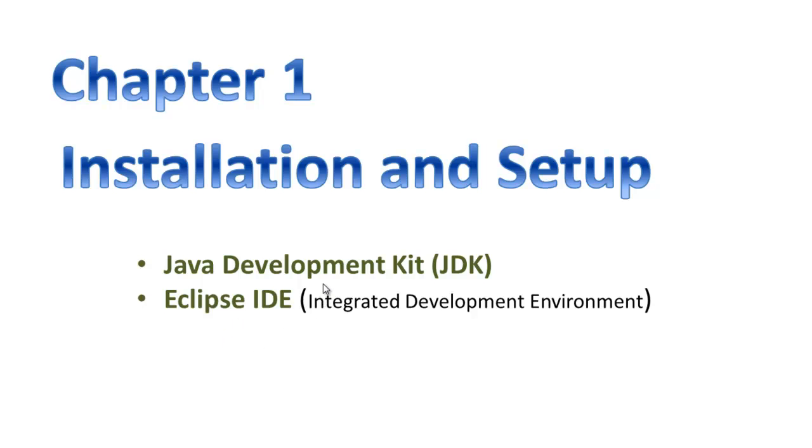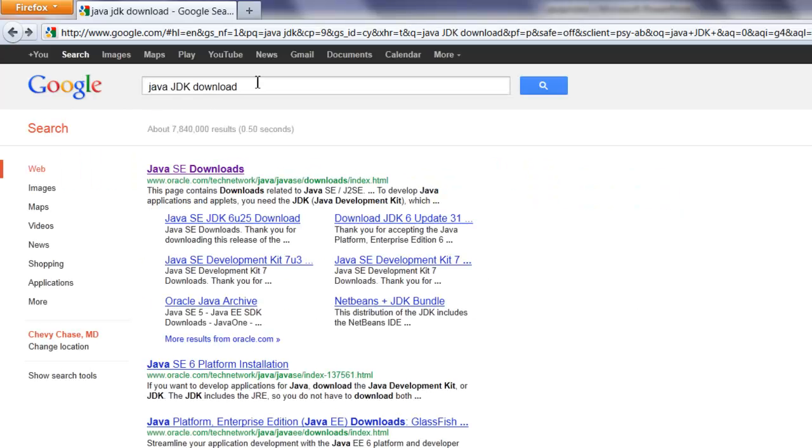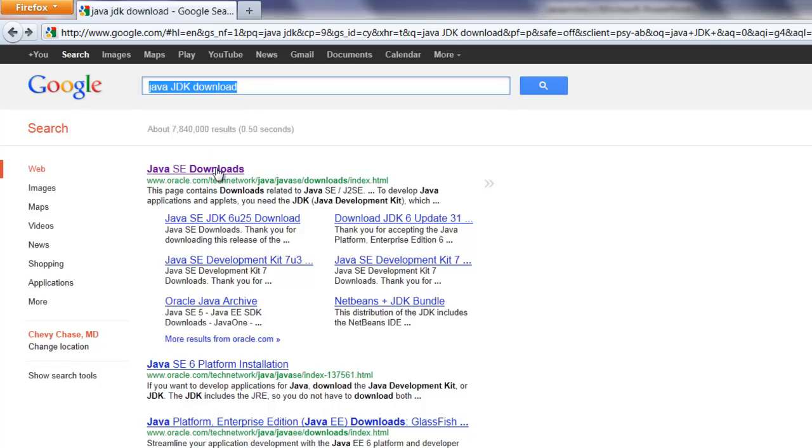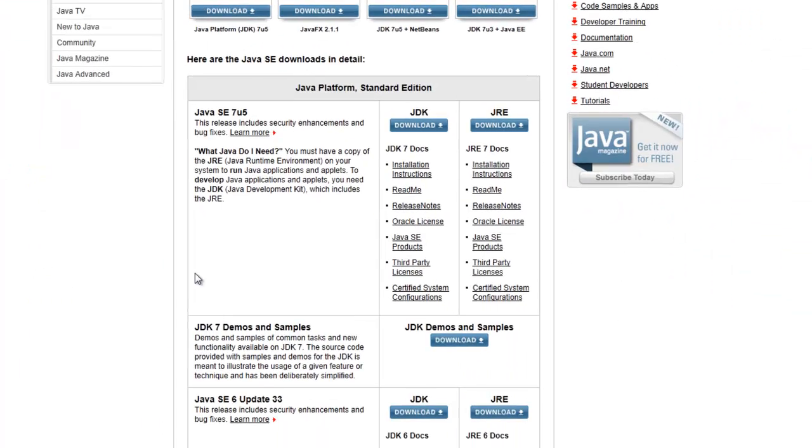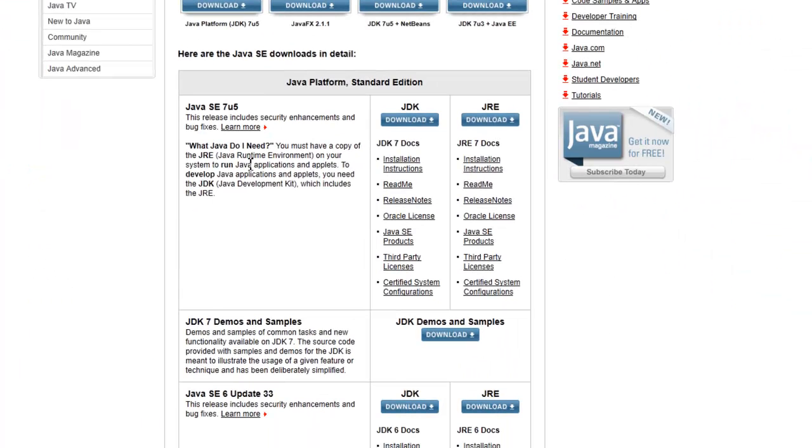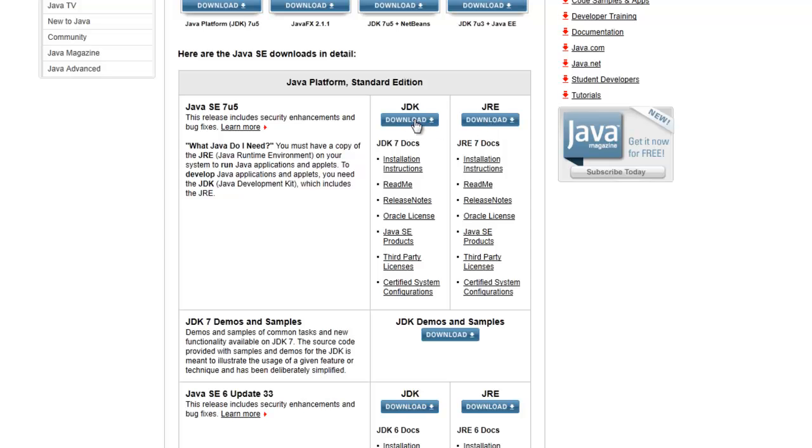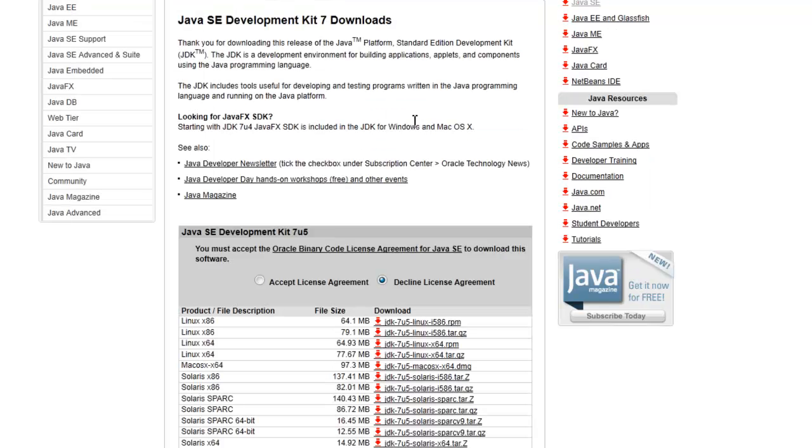To install Java, go to Google and type in 'Java JDK download'. It will take you to a site called Java SE Downloads. Click on it. You can see the latest version, Java Standard Edition 7. This is the JDK, and this is the Java Runtime Environment. If you install JDK, it will install JRE too, so you don't have to worry about it. Just click on Download for the JDK.